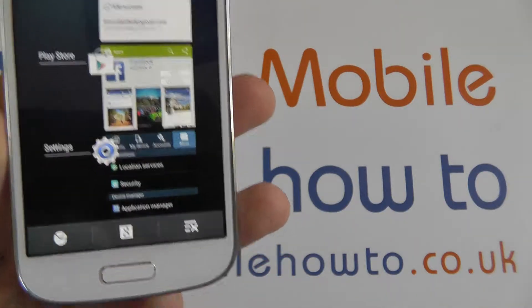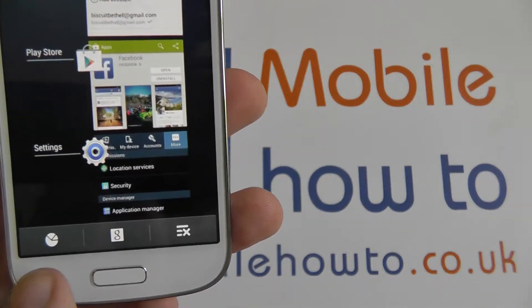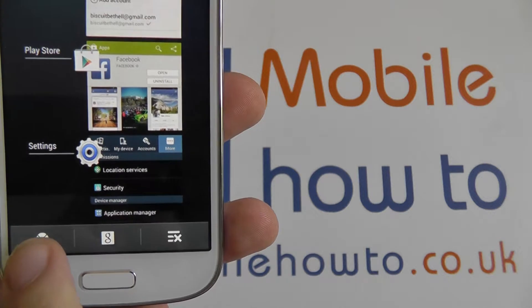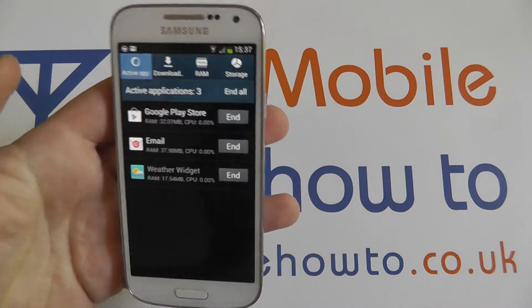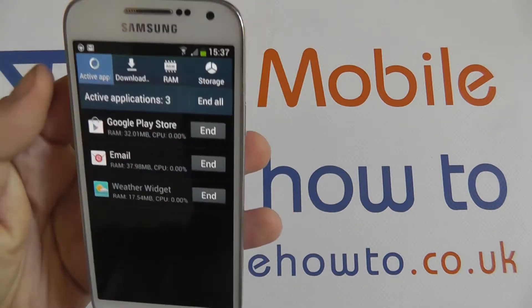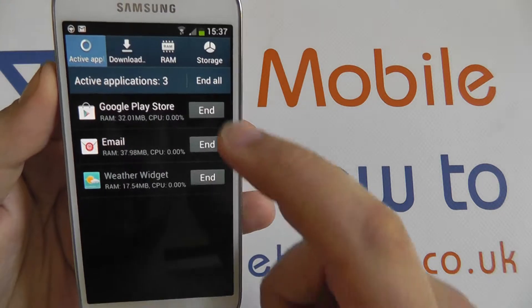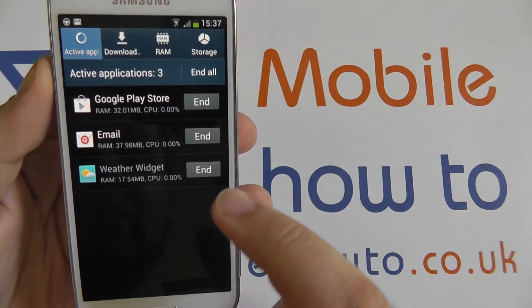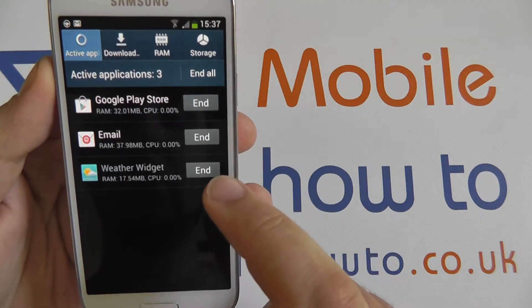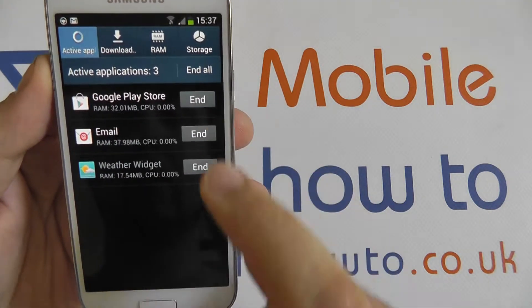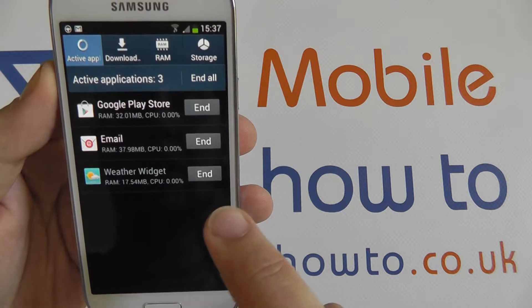In the bottom left of the screen there's a little pie chart symbol. If we tap that, we're taken to show all of the active applications. Here you can see the Play Store, email, and the weather widget are all running at the moment.